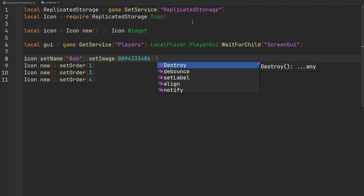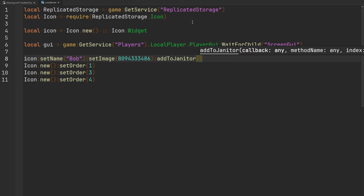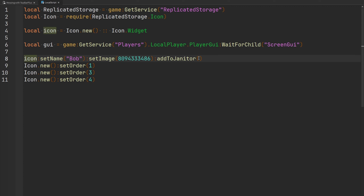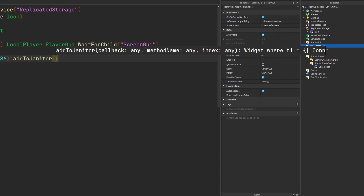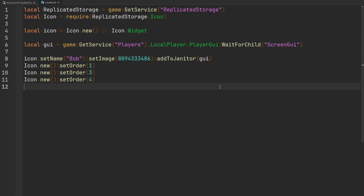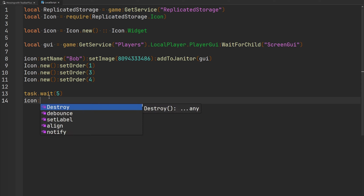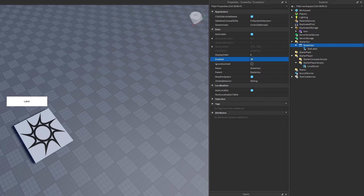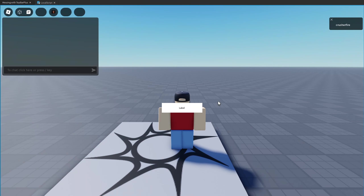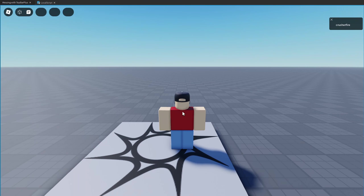The `addToJanitor` function lets you pass anything, and that thing will get cleaned up when this icon is destroyed. For example, I want to delete the ScreenGui when my icon gets destroyed — I'll pass my GUI. Then after waiting 5 seconds, I'll call `destroy` on the icon. I enable the GUI so we can see it on screen, wait 5 seconds, the widget disappears, and the GUI gets cleaned up by the janitor as well.